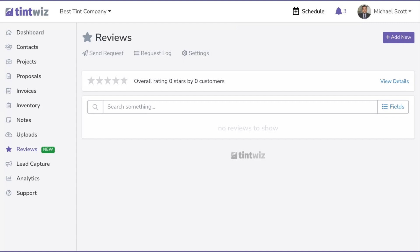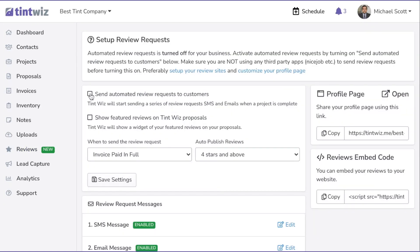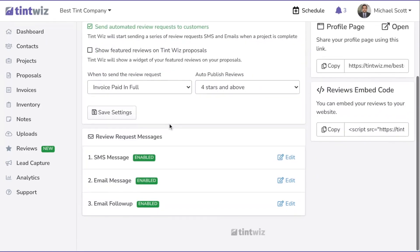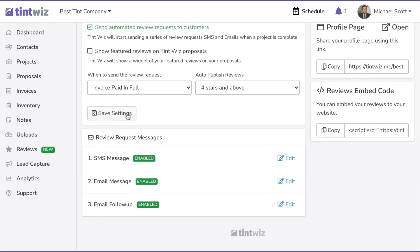First, click on Settings and then click to send automated review requests to customers. Come down and hit Save Settings.